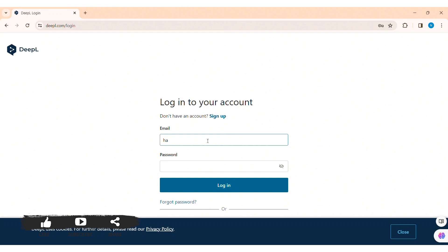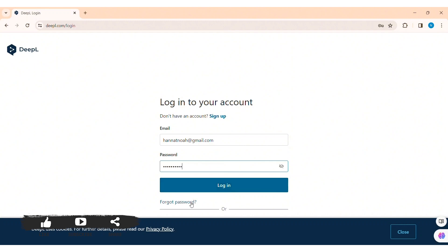After that, enter your correct password in the given box. Similarly, if you forgot your password, then you can click on forgot password option here.